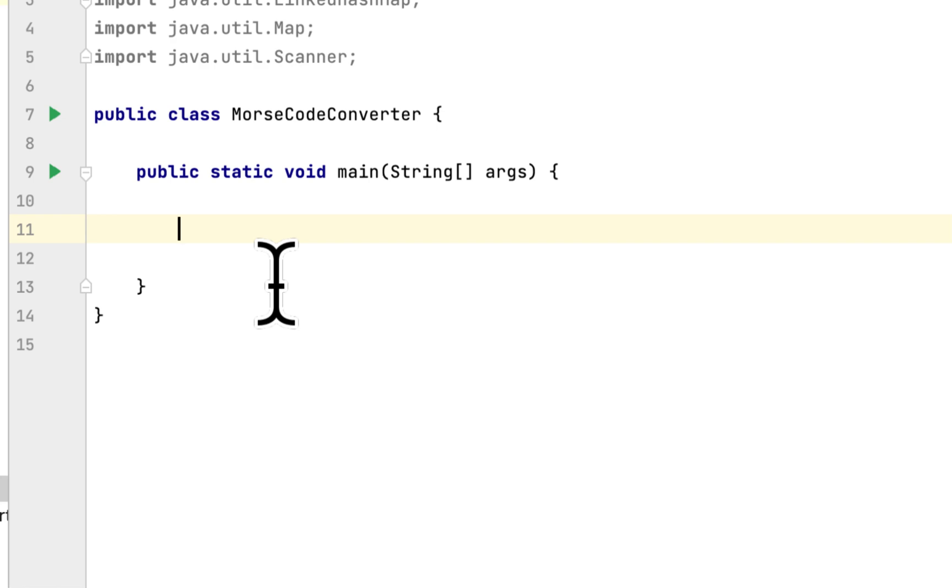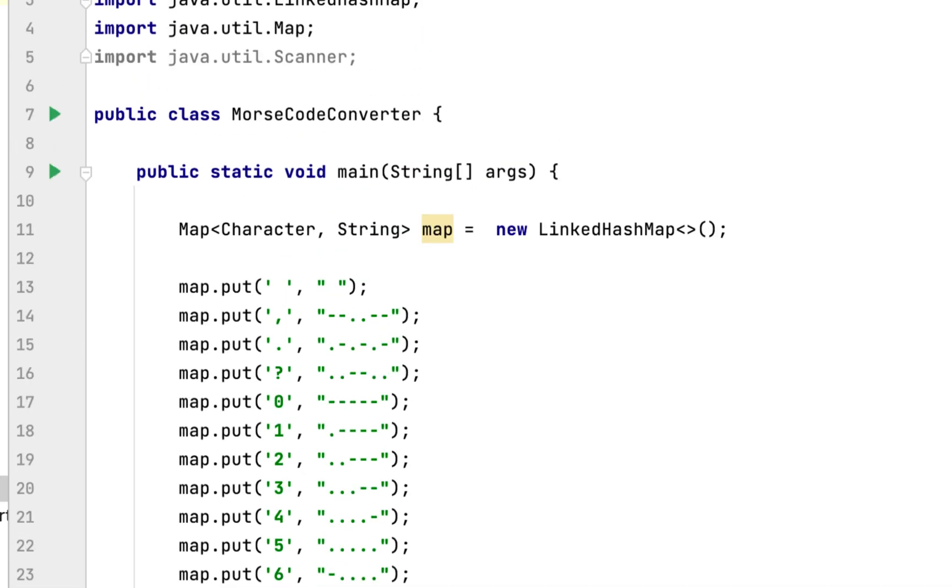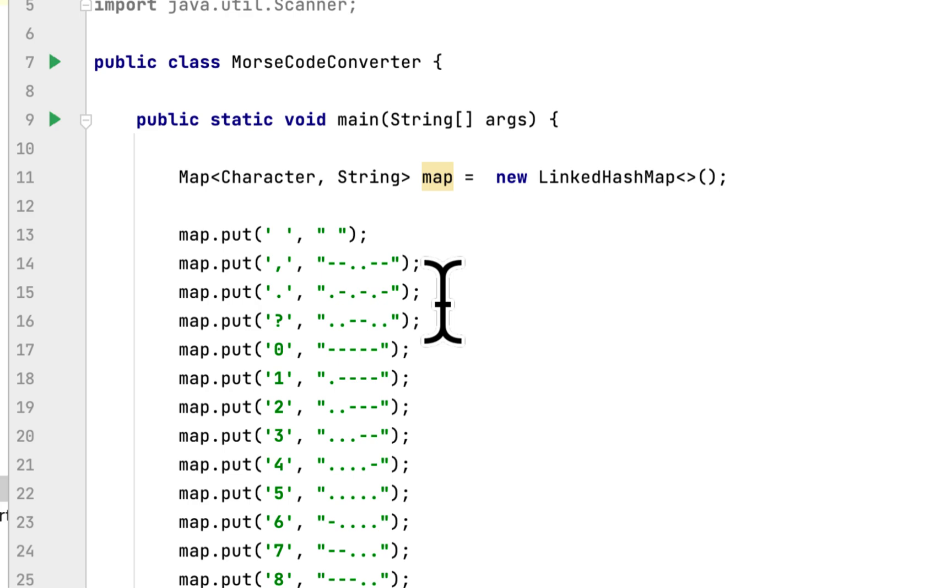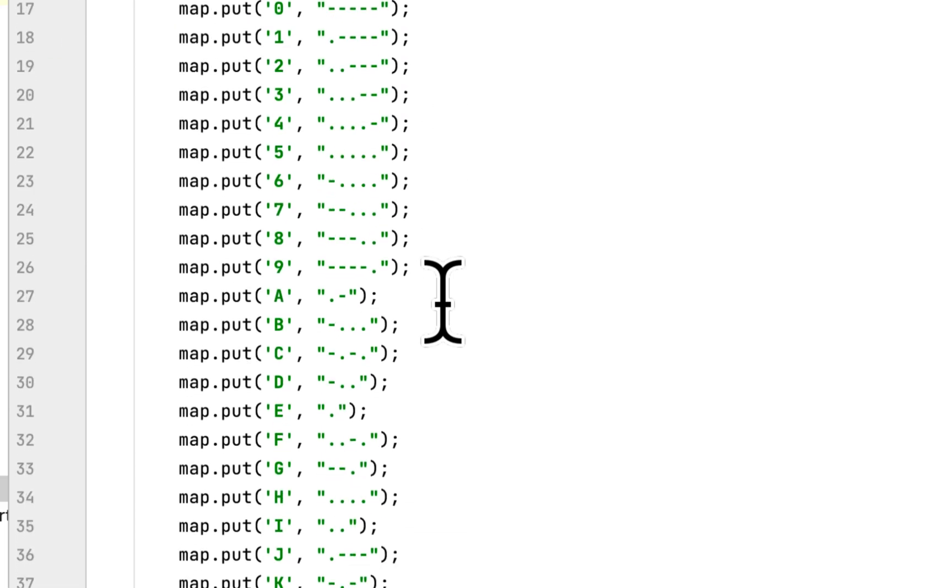Basically what we would do is we ask the user to enter an English sentence and our job is to convert it to Morse code.